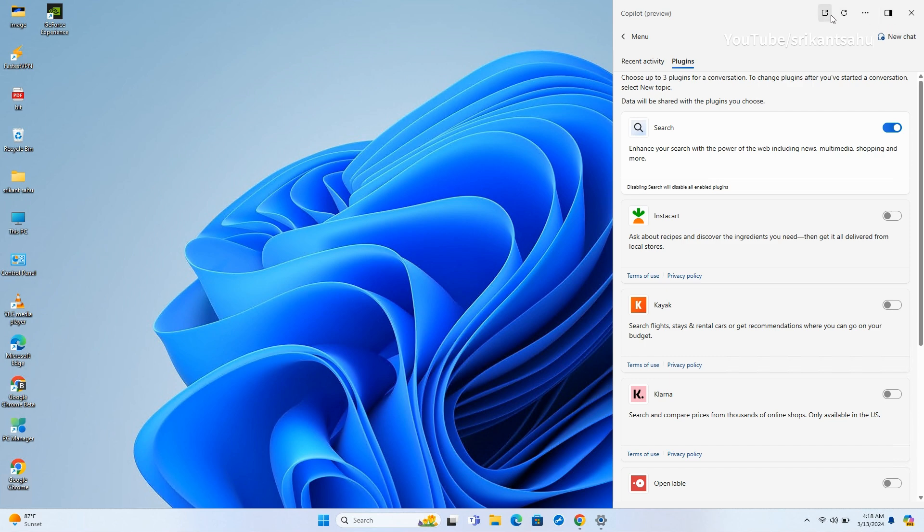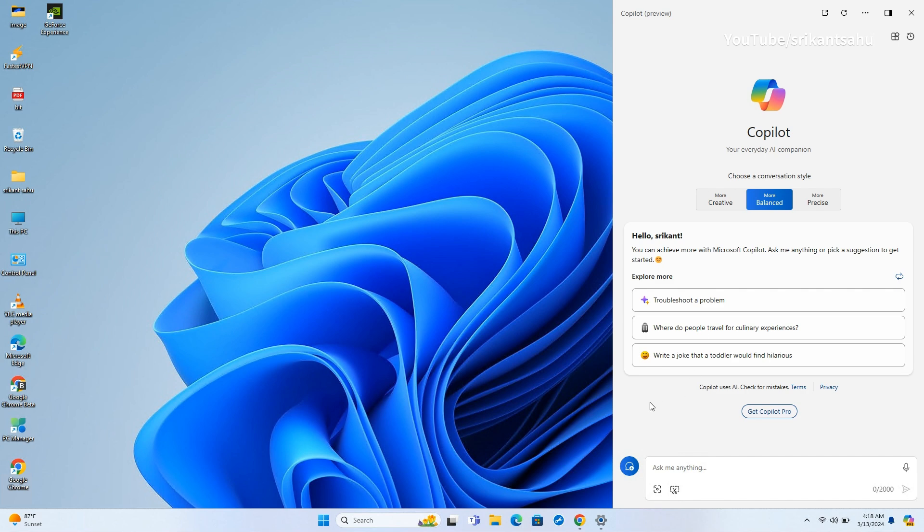Copilot also enhanced with new skills for accessing device settings, device information, and launching accessibility features, making it more versatile and user-friendly.